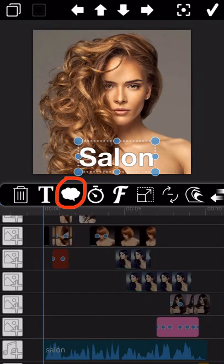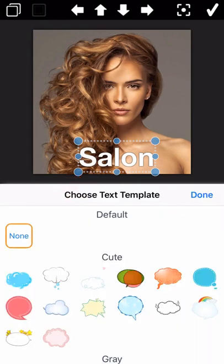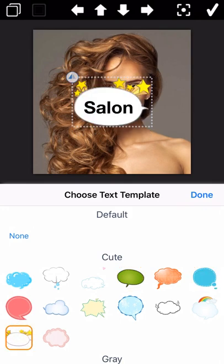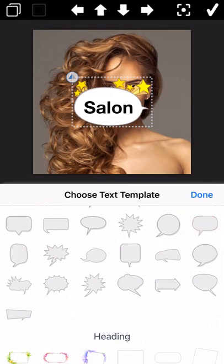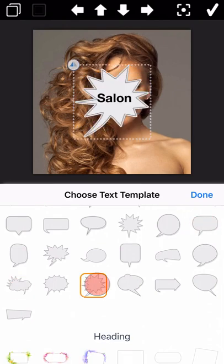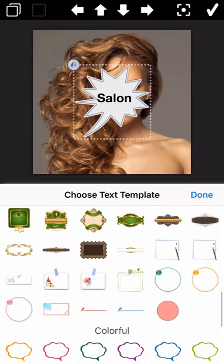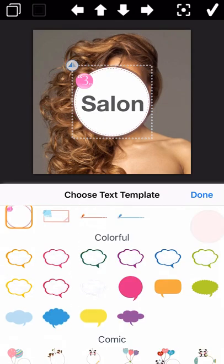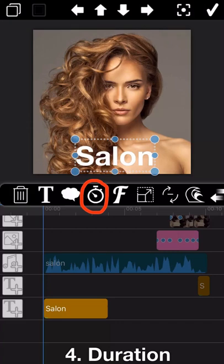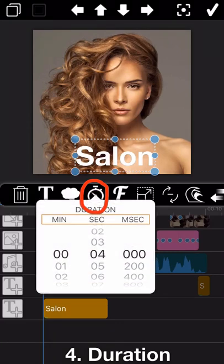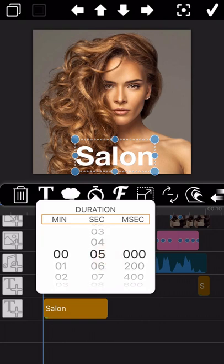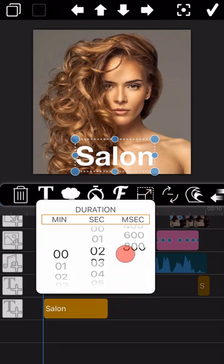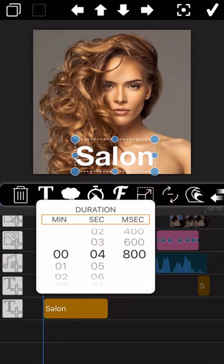The third icon is for the text template. In case you don't like the first template you selected at the beginning, you can revise the text template here. There are many template options — you can select the one you like. The next feature is about the duration of the text displayed. The default duration of each text is 4 seconds. You can shorten or prolong the display time by adjusting the text duration time here.